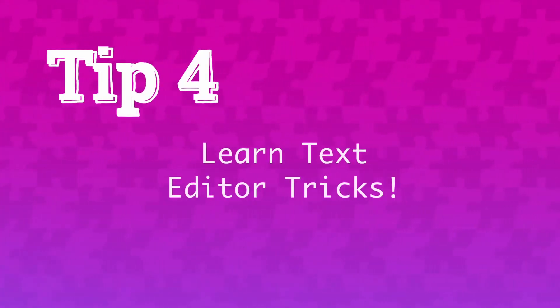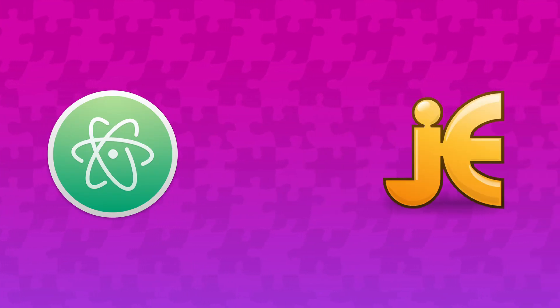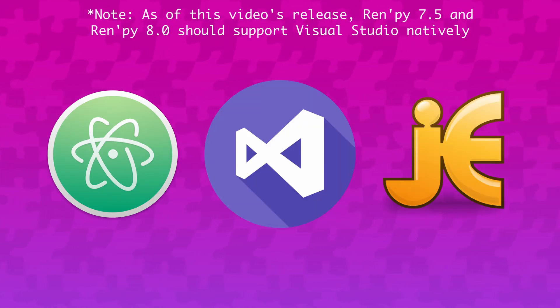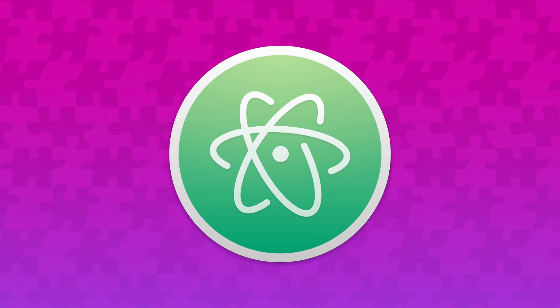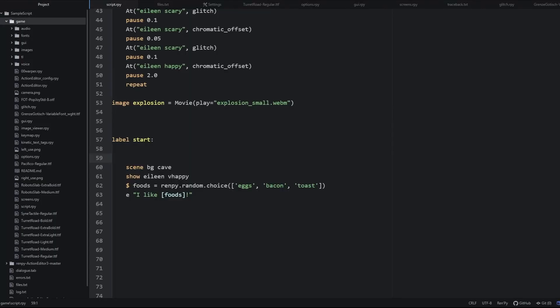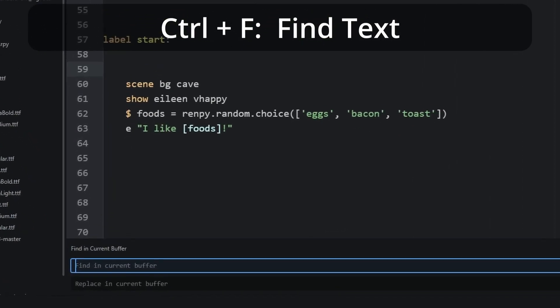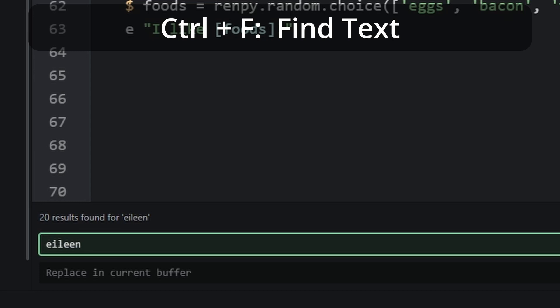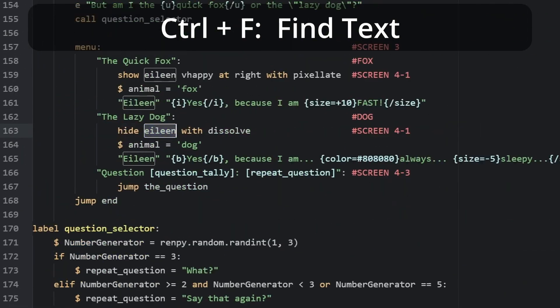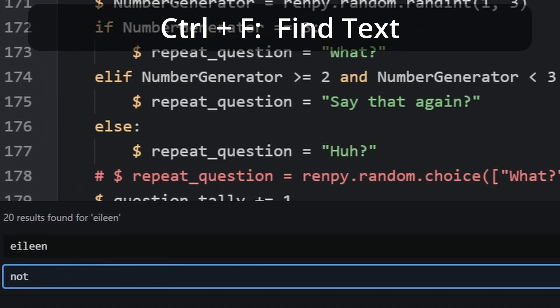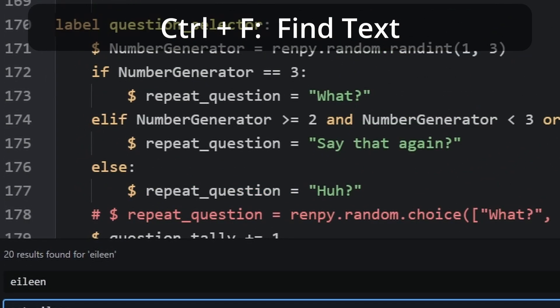Not all of these RenPy tips directly involve RenPy. Tip number four: learn text editor tricks. RenPy supports a few different text editors, and with an extension I'll link to below, you can even get rich support for RenPy in Visual Studio Code. But the most commonly used text editor for RenPy is Atom Editor, and it's worth learning a few shortcuts. Control+F brings up the Find a Word menu — you'll use this when you want to find and replace a label, variable, or character name, like changing every instance of a label being called in an RPY file.